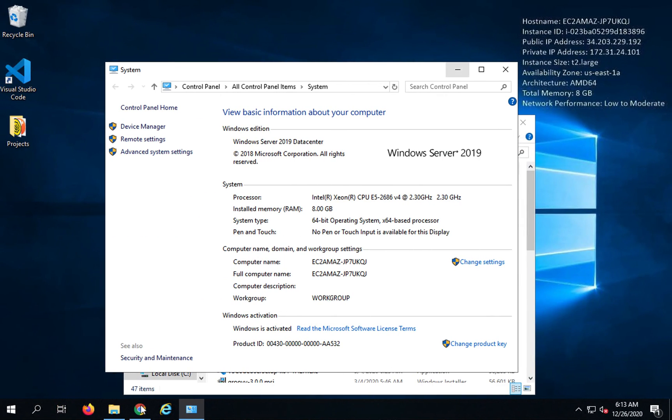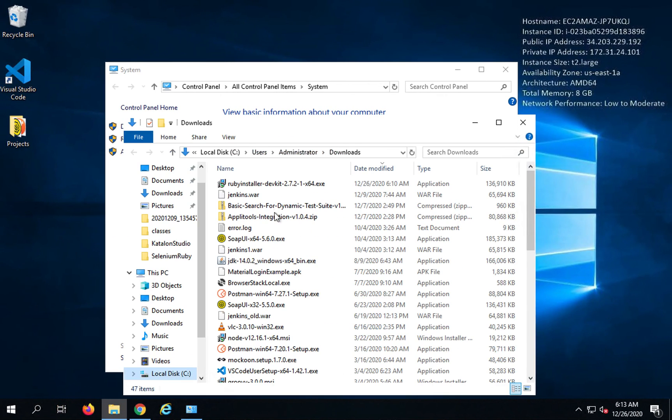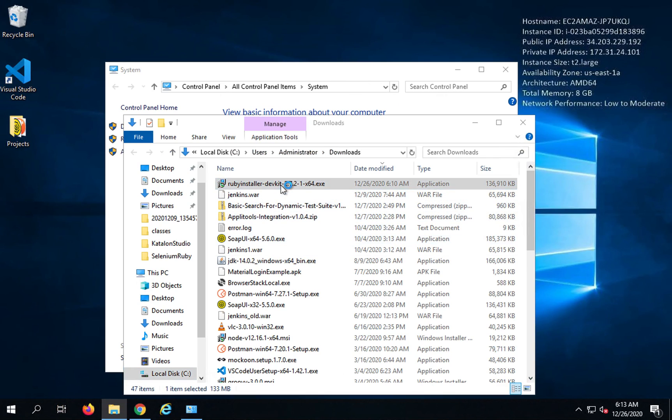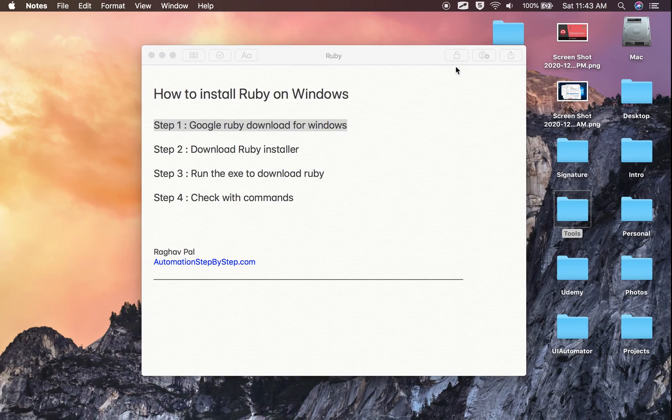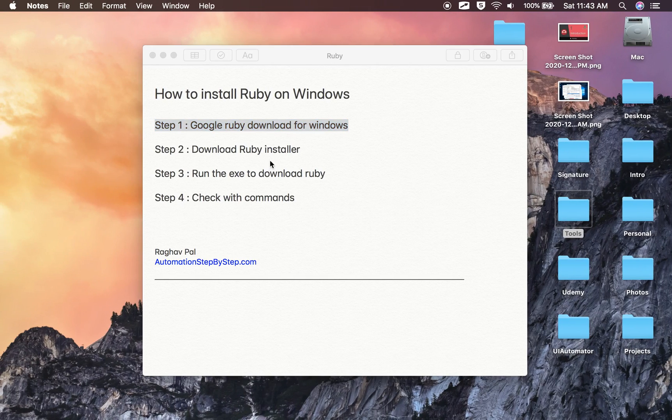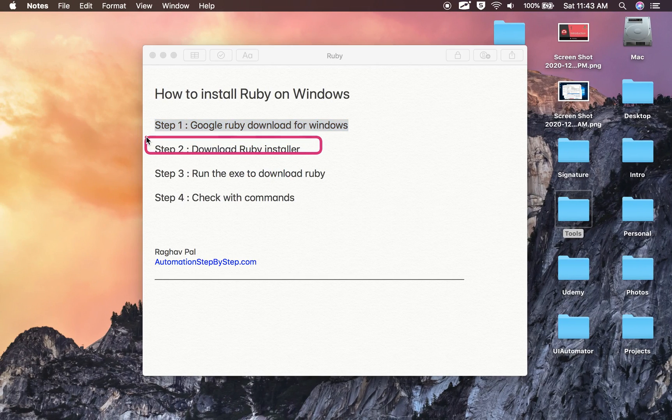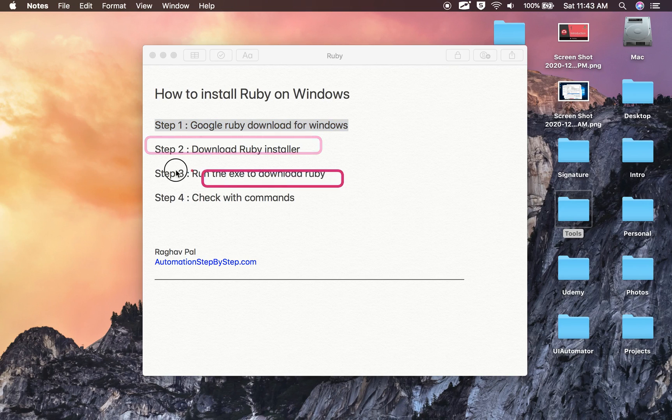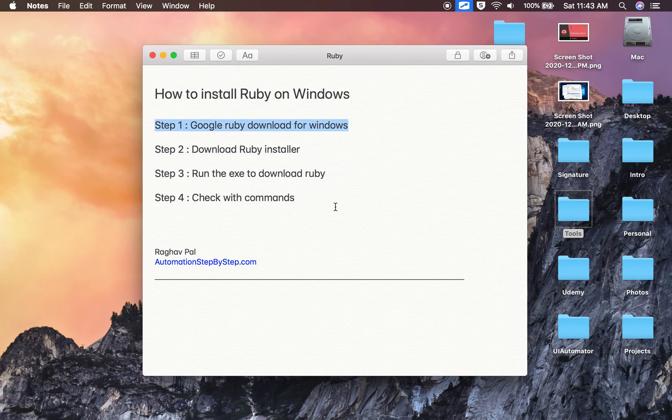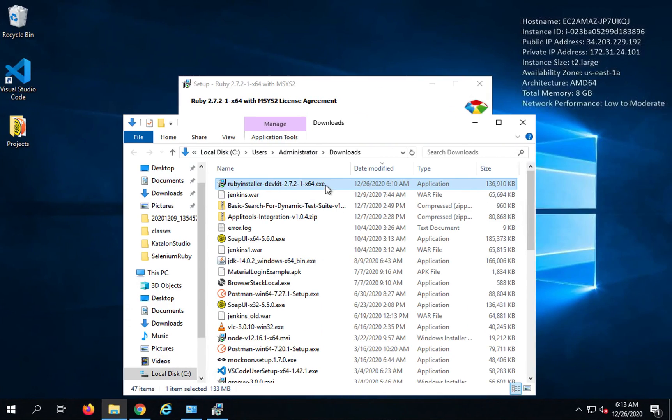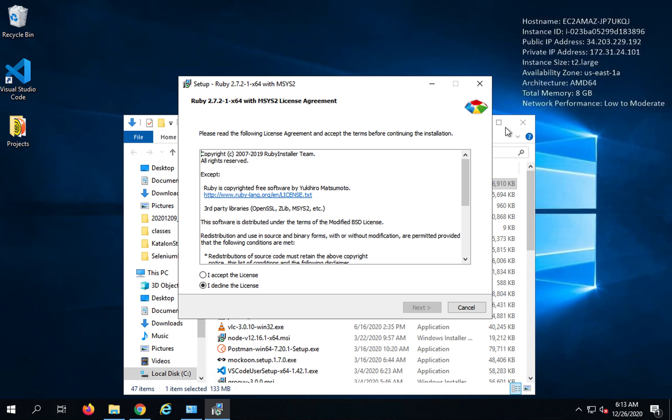You can get whatever is the latest and the stable version at your time and I will download it. In my case, I have already downloaded it here. So once you have downloaded it, you can run the installer.